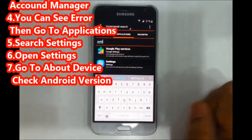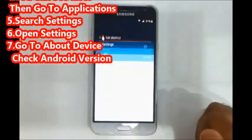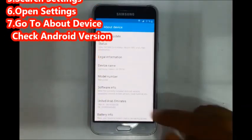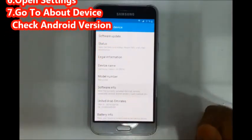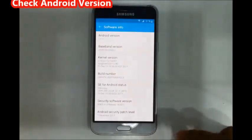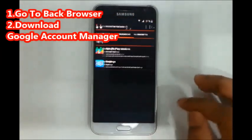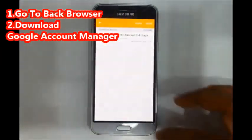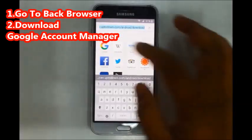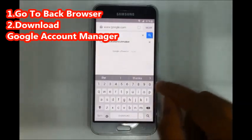Open Settings, go to About Device, then Software Info. The Android version is 5.1.1. From here, go to the browser, then go to Google and search for Google Account Manager.